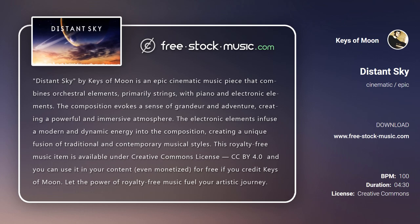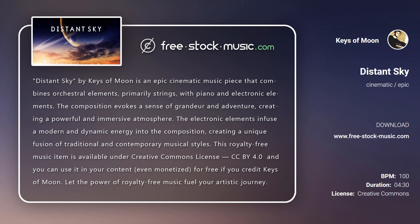This royalty-free music item is available under Creative Commons License CC BY 4.0 and you can use it in your content, even monetized, for free if you credit Keys of Moon. Let the power of royalty-free music fuel your artistic journey.